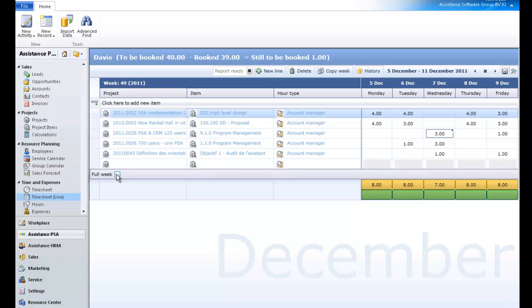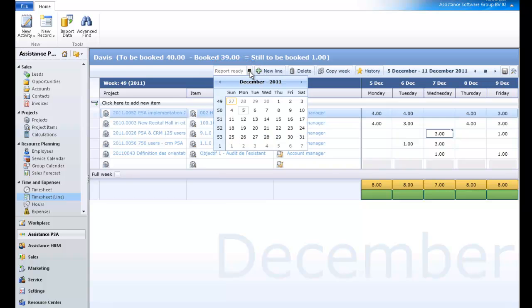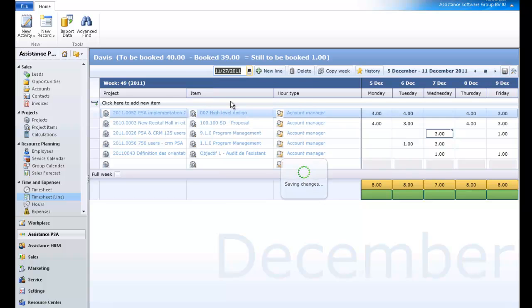If you would like to have an indicator of when a timesheet is completed, you can use the option Report Ready. With this feature, employees now have the possibility to report their timesheet as completed up to a specific date. The information defined here will then be saved in the employee record and will become available for reporting.